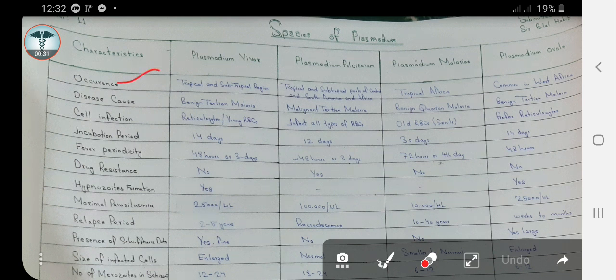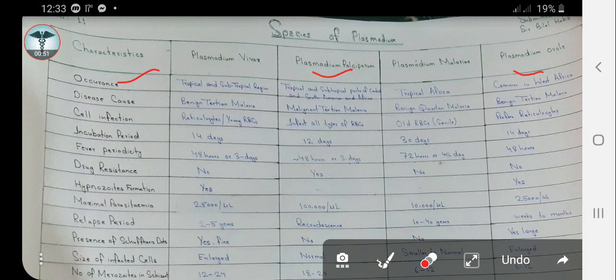First we will look at the occurrence. Plasmodium vivax occurs in tropical and subtropical regions, while Plasmodium falciparum occurs in tropical and subtropical regions of Central and South America and Africa. Plasmodium malariae occurs in tropical Africa, while Plasmodium ovale is commonly found in West Africa.